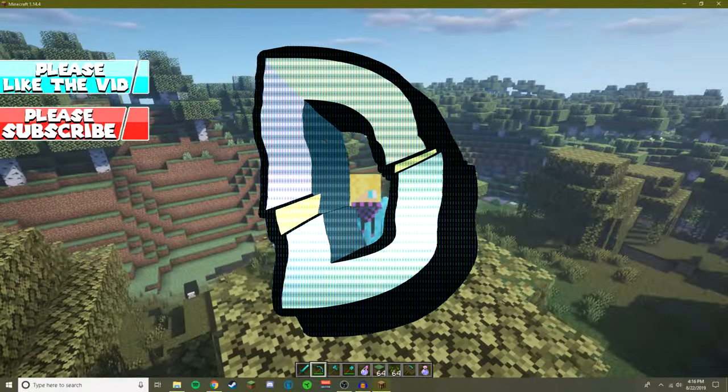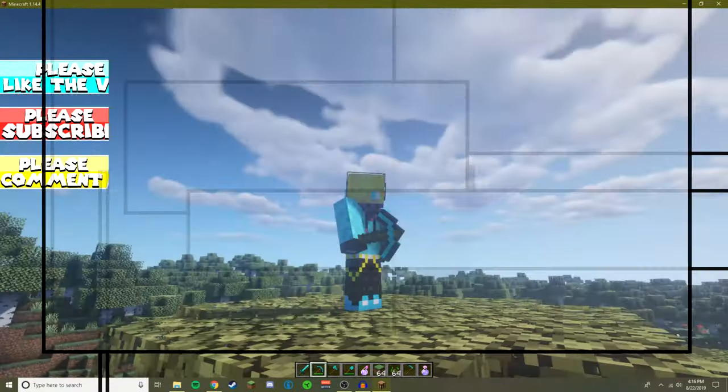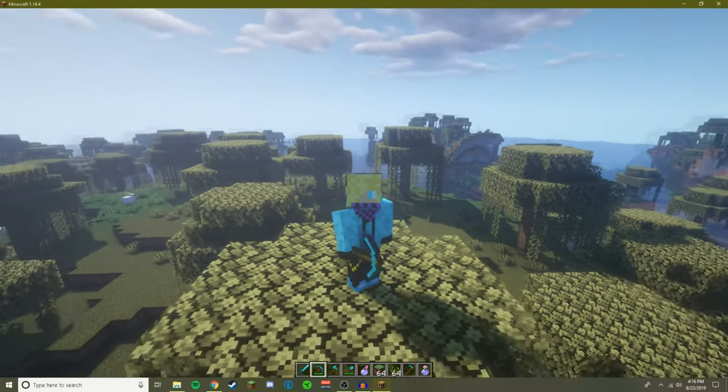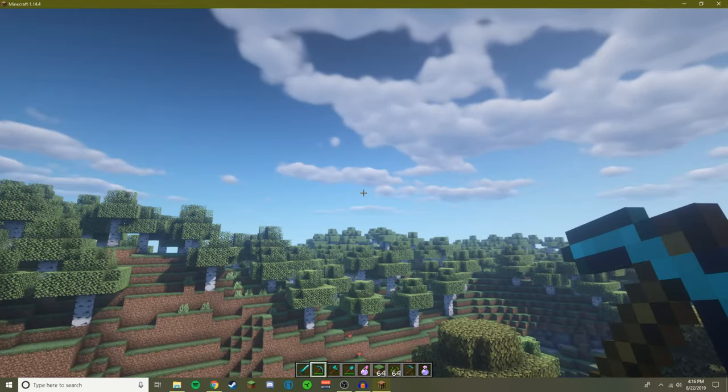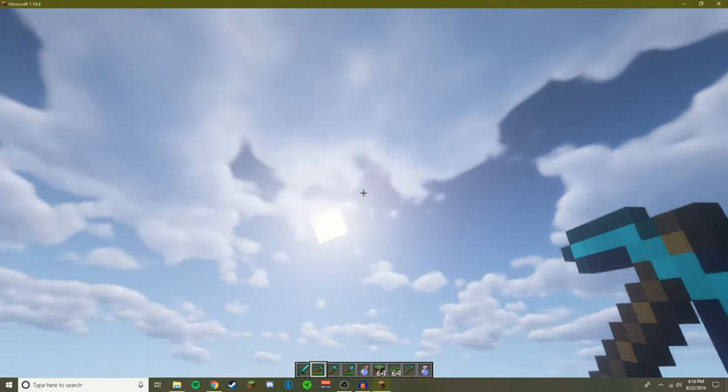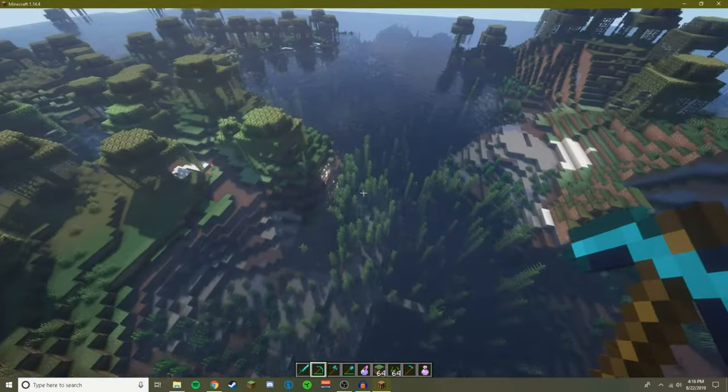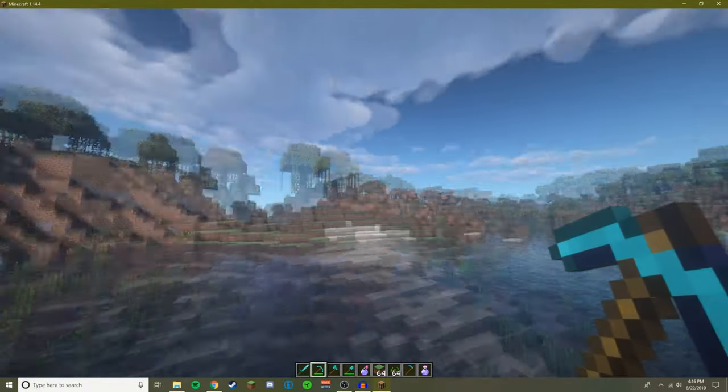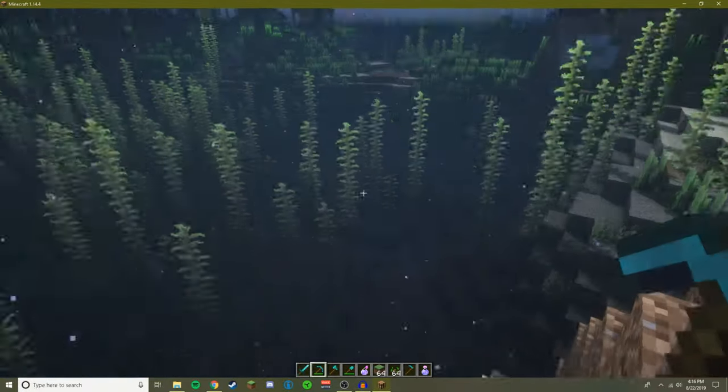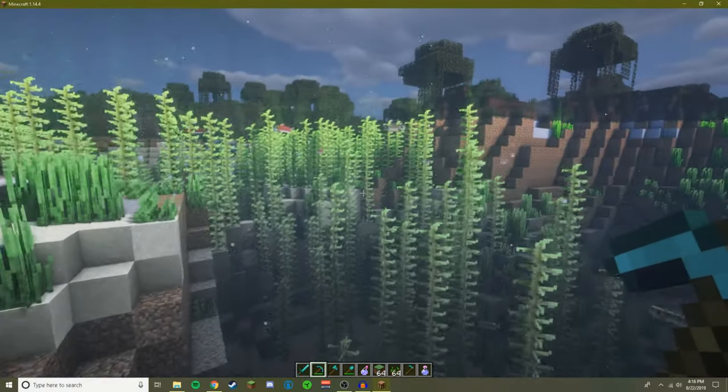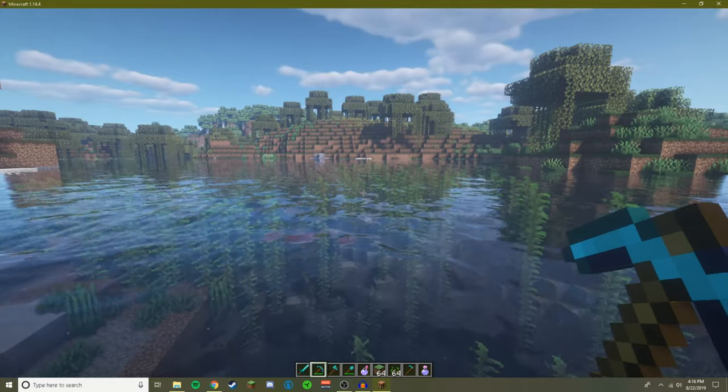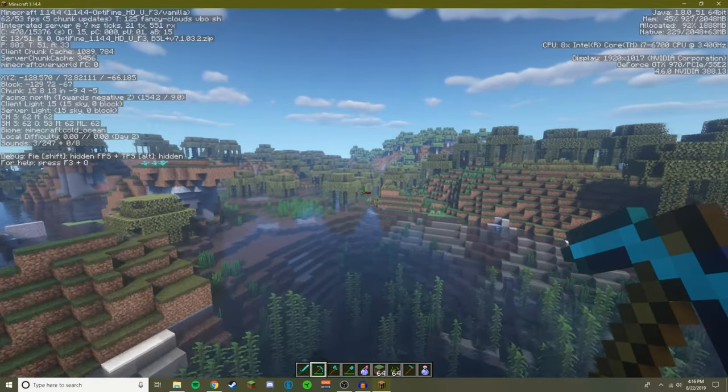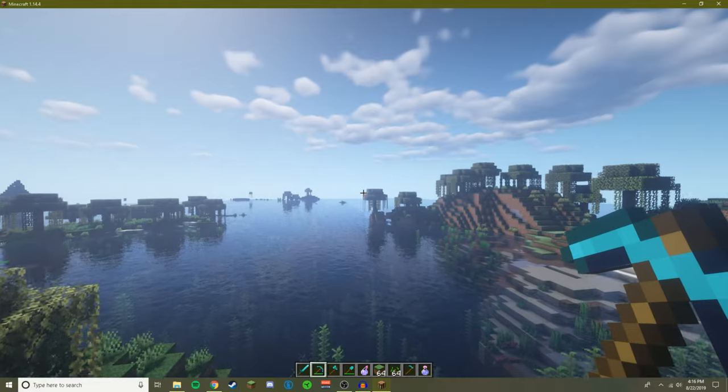Yo what is going on YouTube, it's your boy Double Legend here back with another video. In today's video I'm going to be showing y'all how to install shaders just like these so you can have your clouds looking all pretty, the water looking so nice, and really everything - the shadows, water, all of it looks so good. Right now I'm not even using a resource pack, it's just my shaders and wow, it's nice. So let's get into this tutorial.